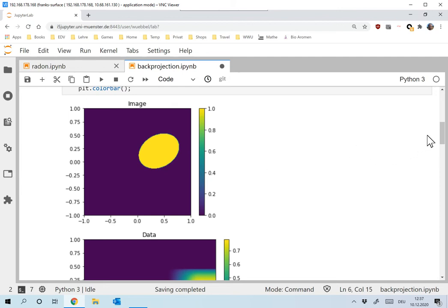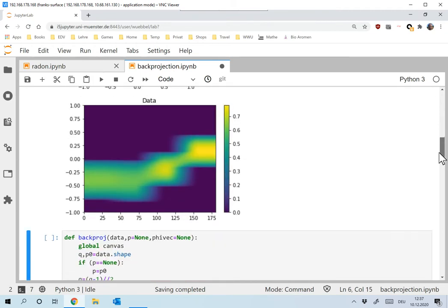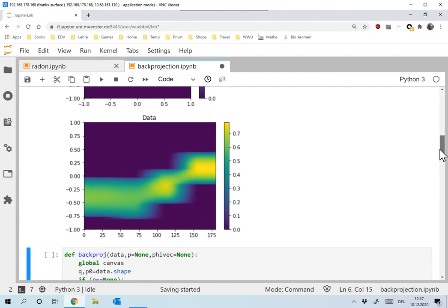And we take the radon transform of that. And again, to keep things simple, we take P equals to four. So we have only four directions from which we look at that ellipse and take the radon transform of that ellipse. Okay, so the data looks like this.